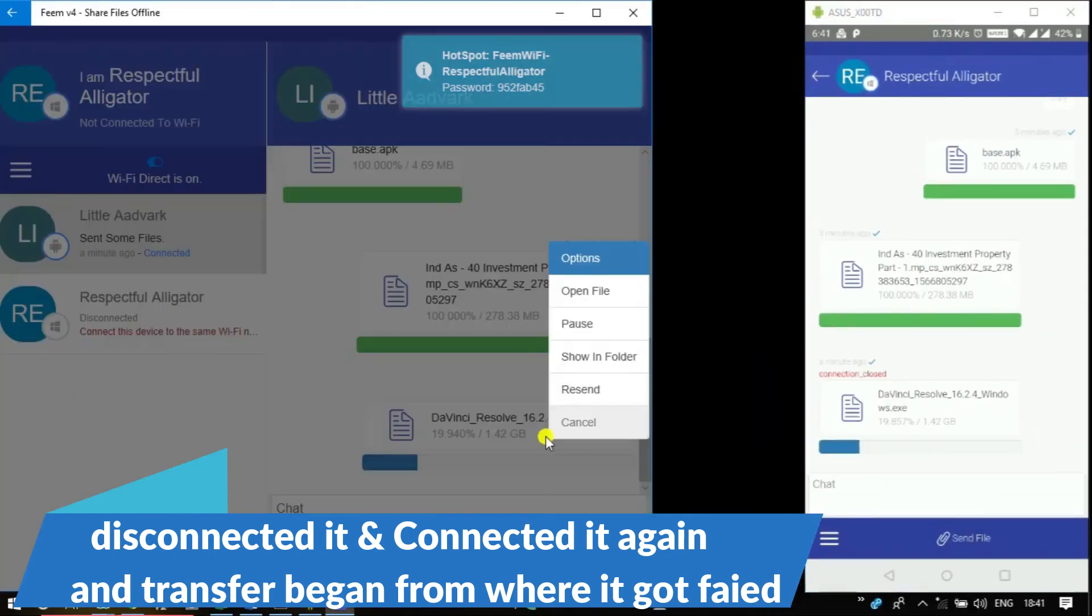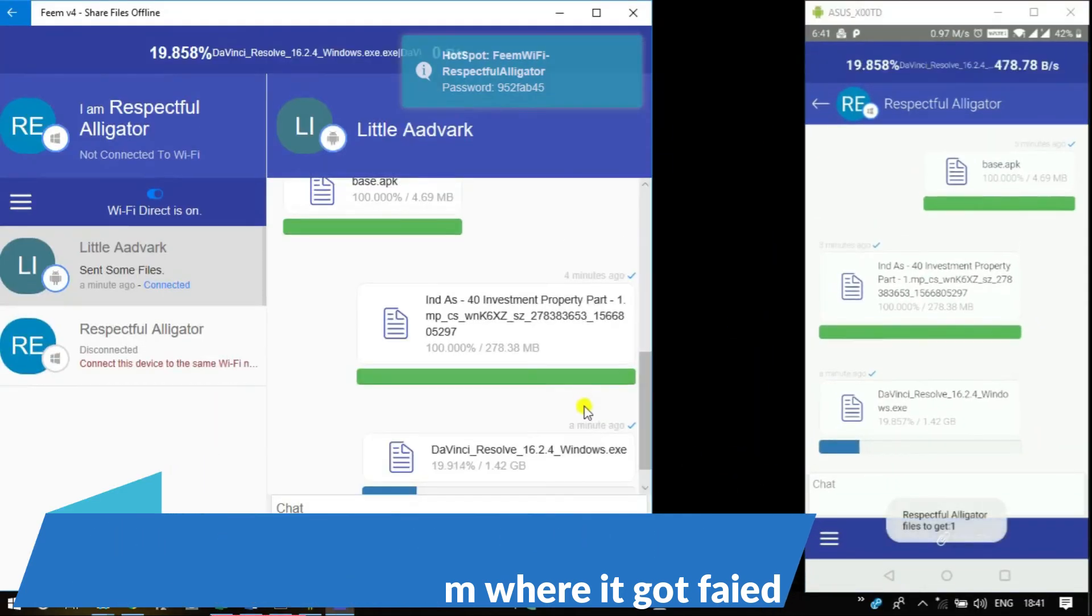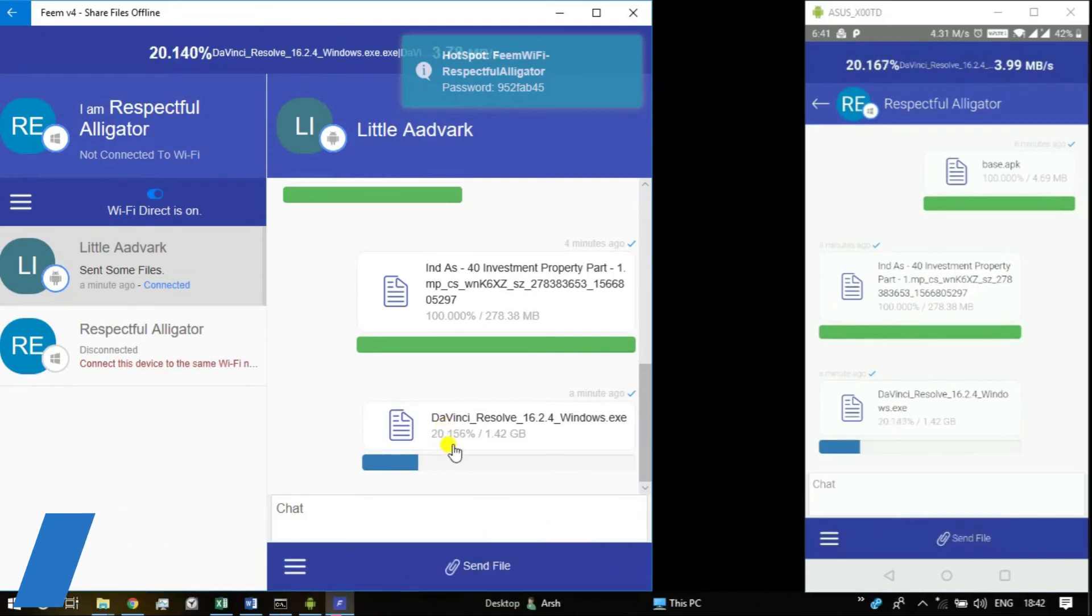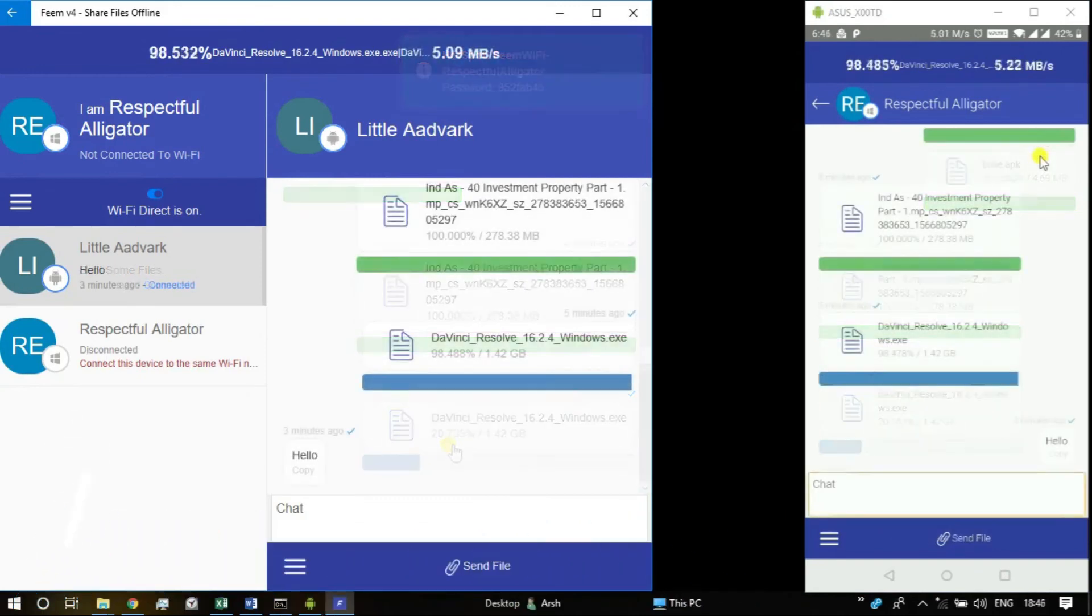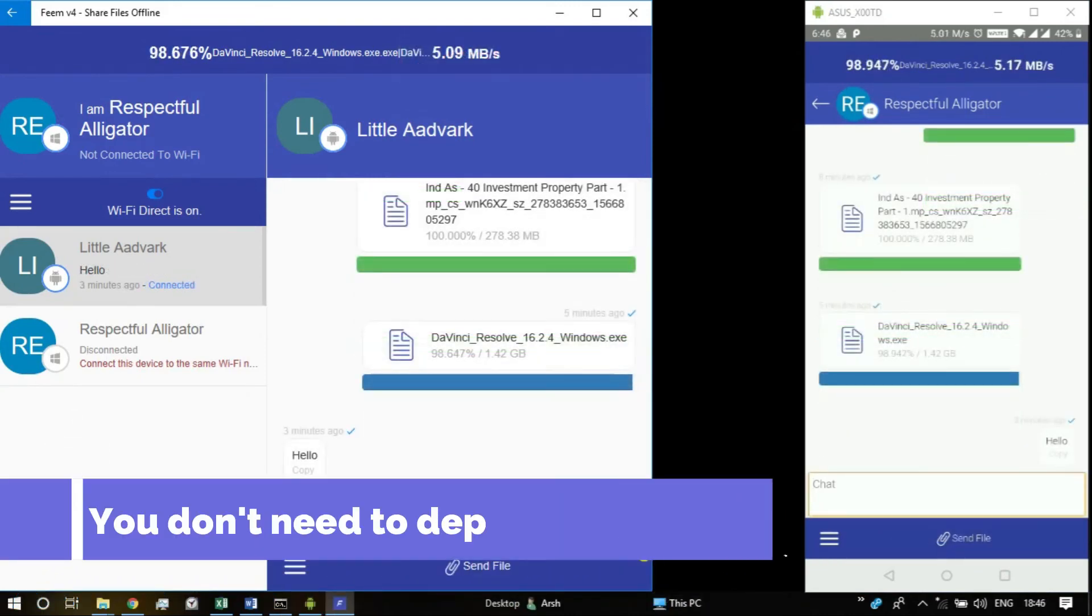And the best part is that this app does not require both your laptop and your phone to be connected to the same wifi network.